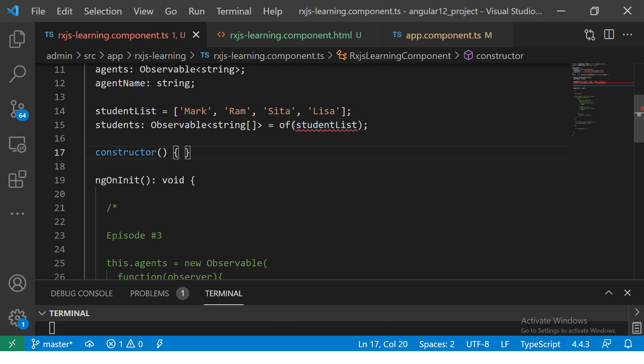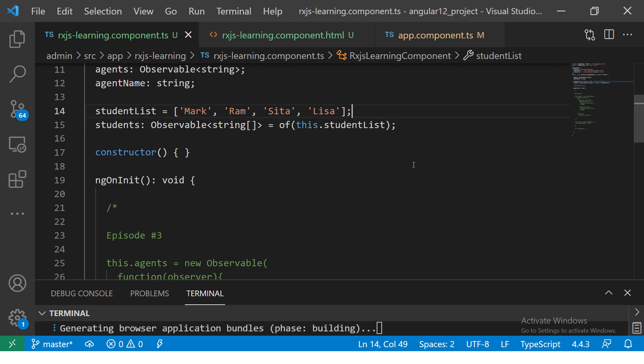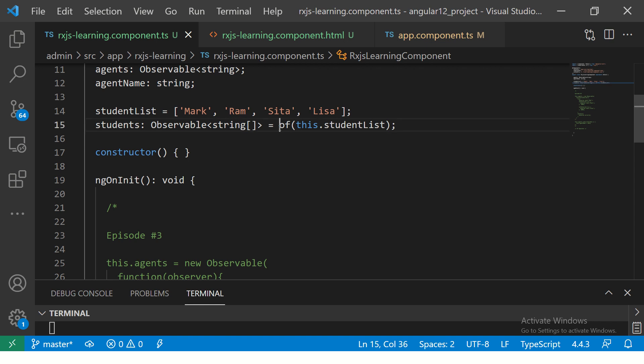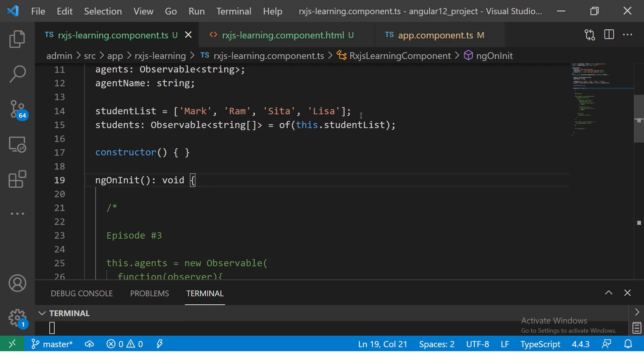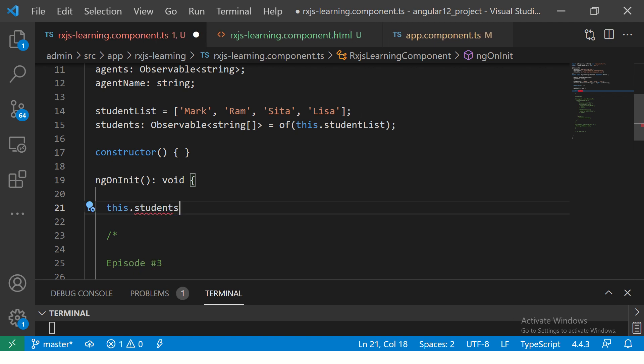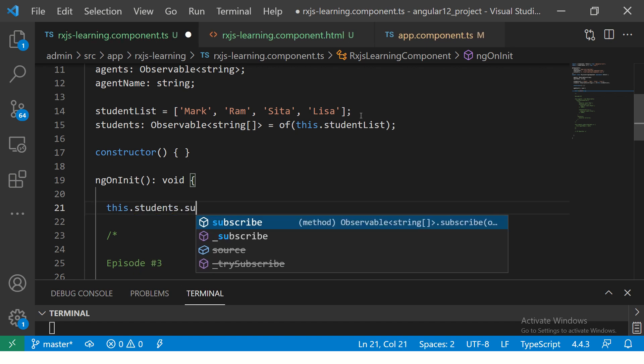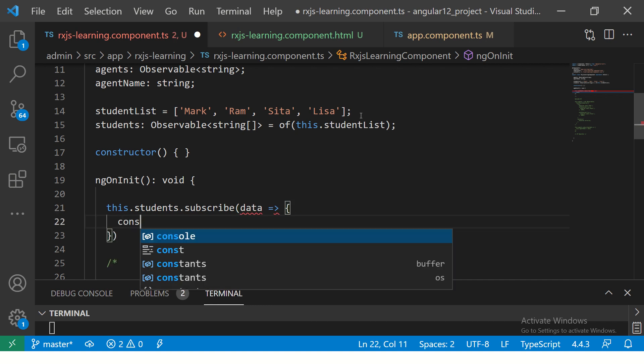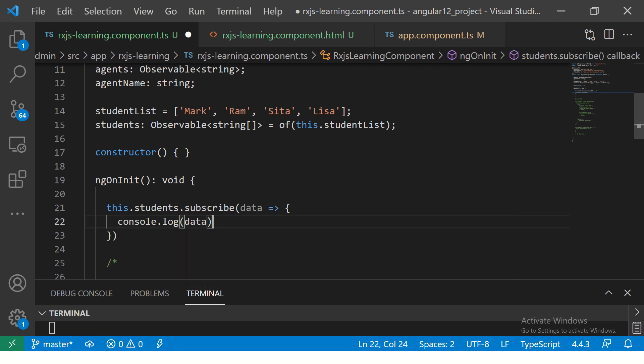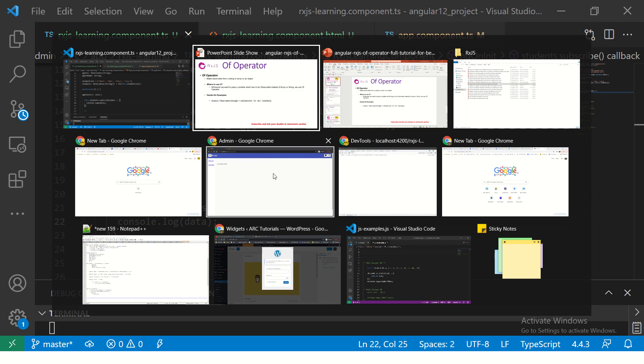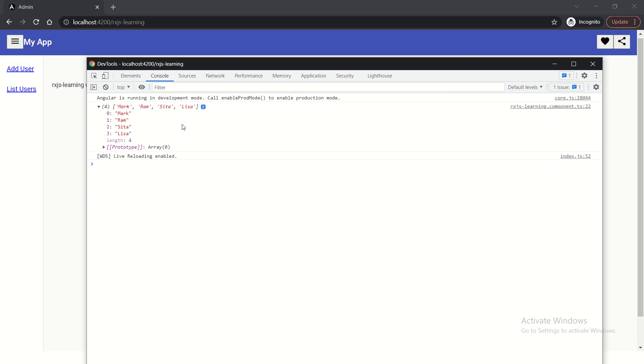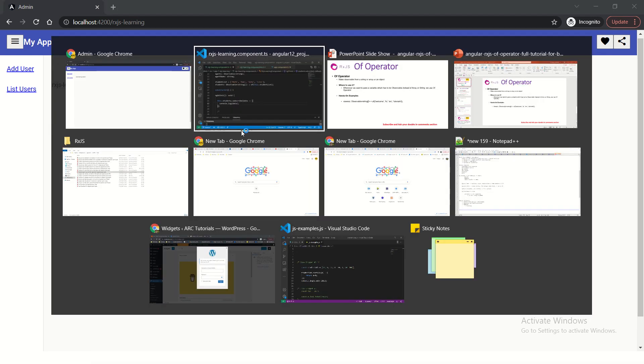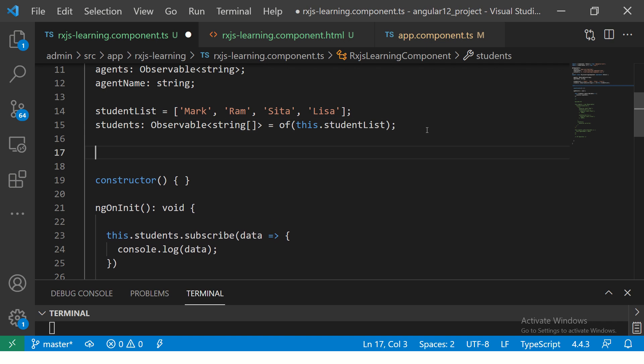Now, I told you if you remember, an observable is useless unless you subscribe to it. So, we can say this.students.subscribe and console log the data. You would see the values that are printed here. This is the simplest use case of the of operator.